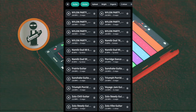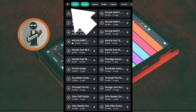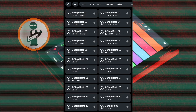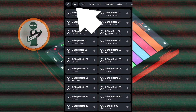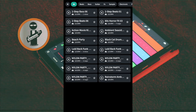Then tap on a sample's name to download it. Once you have downloaded some samples, at the top left of the screen tap the X icon. Then at the top left of the screen tap the cloud icon. This is your download library of the samples you have downloaded.